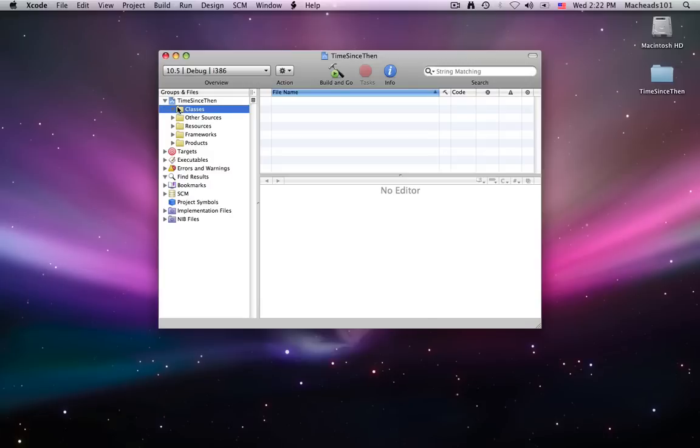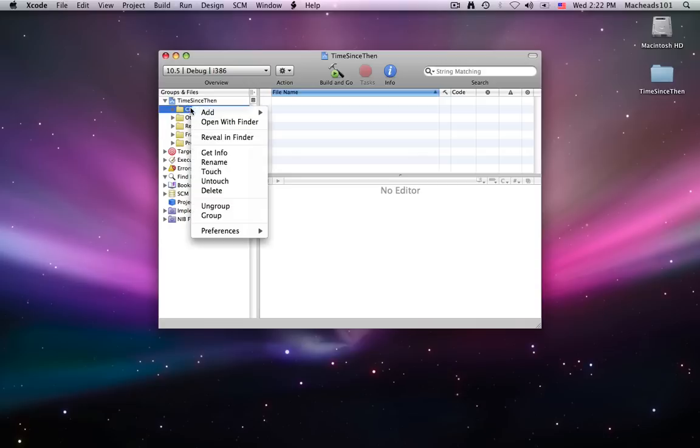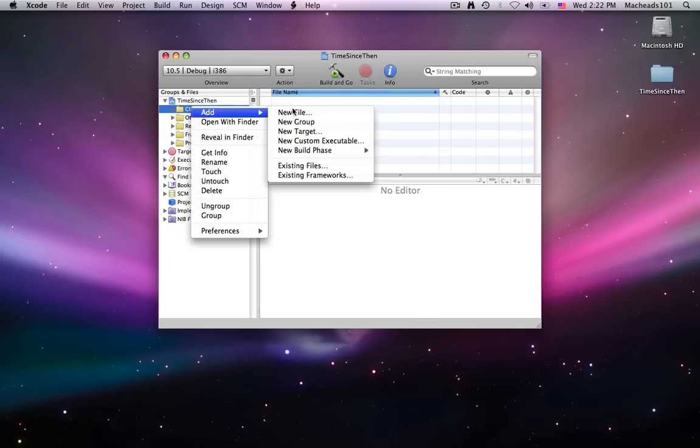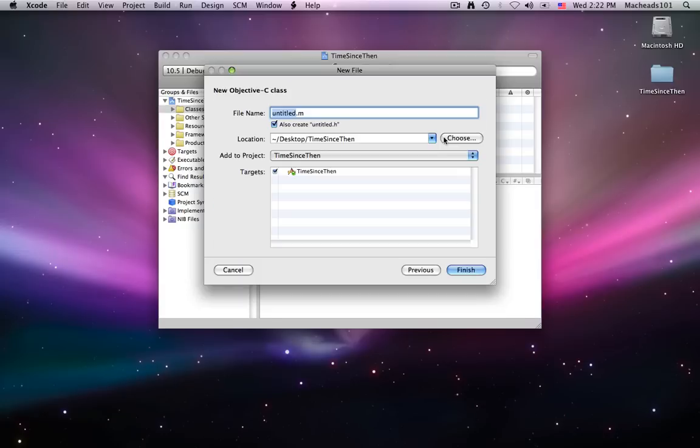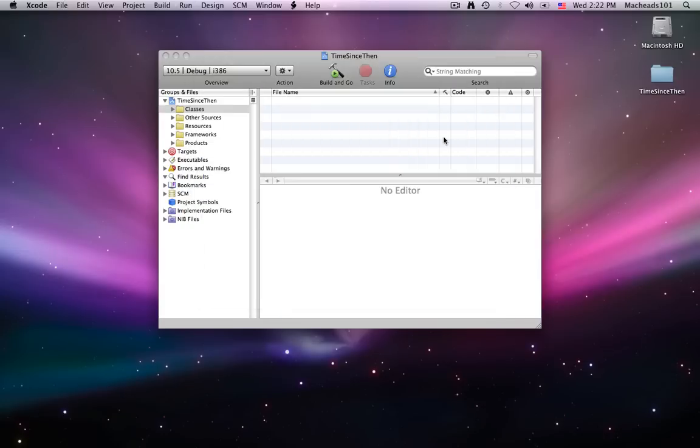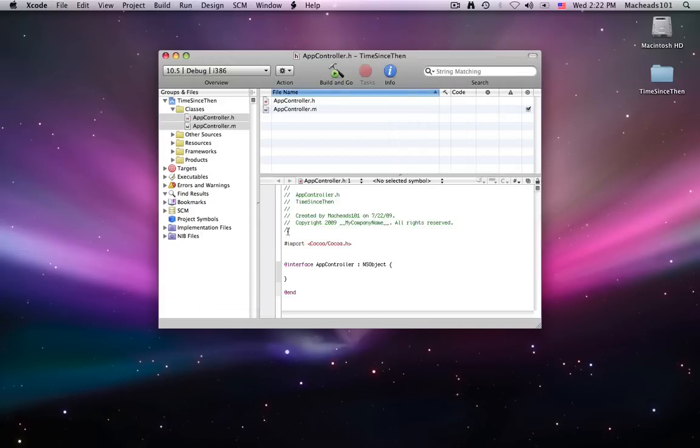So first of all, we're going to add a new class that Interface Builder is going to be interacting with. Since I showed you how to use classes in Java, hopefully you're following that, and you will be more familiar. So I'm going to create a new COCO Objective-C class, and I'm going to call it AppController. This is a class that I will soon include in my Interface Builder project.